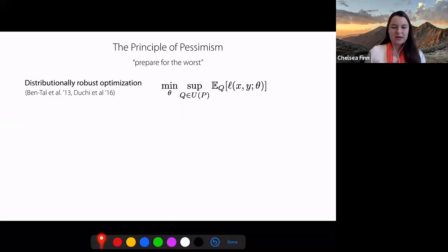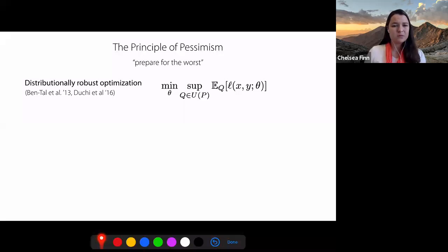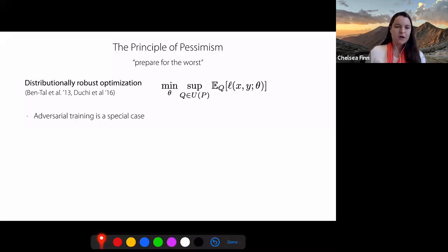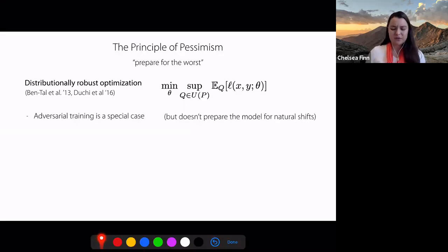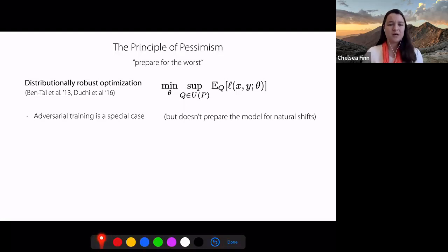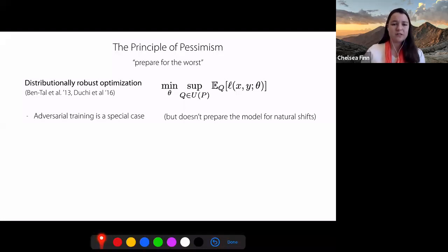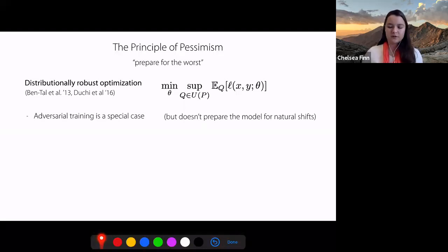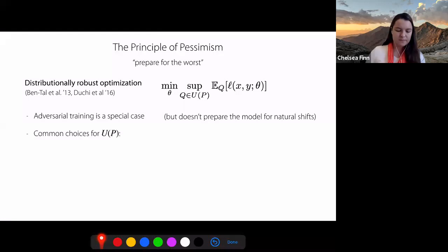There's a really beautiful framework called distributionally robust optimization that does exactly this, where we assume some uncertainty set over distributions U(P), and then we optimize for the worst-case distribution Q within this uncertainty set. The choice of uncertainty set becomes a really important one in this framework. You can see adversarial training is a special case of this, although oftentimes adversarial training doesn't prepare the model for more natural shifts in the distribution.